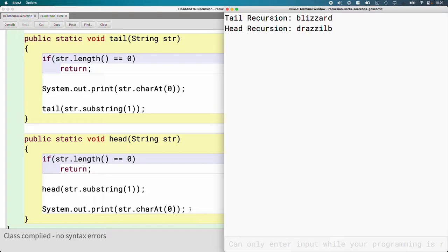I like this because the code is basically identical except for the order of the recursive call and the print, yet it results in very different behaviors. The key takeaway is that when you make the recursive call has a profound effect on the algorithm. These are two totally different algorithms but almost identical code.